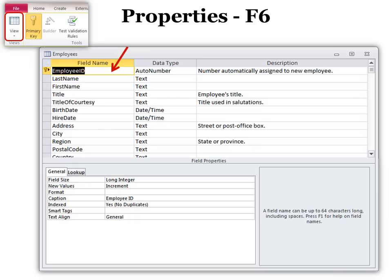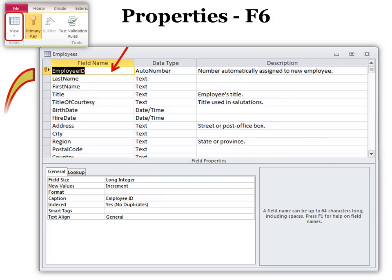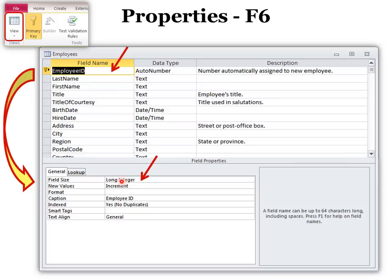Make sure you choose the View button to go into Design View, and then you can look at Properties. But first, you want to click on the field name that you will set the properties for. You can also click F6, and that will take your cursor right down into Properties.